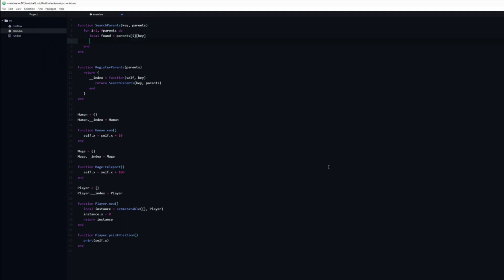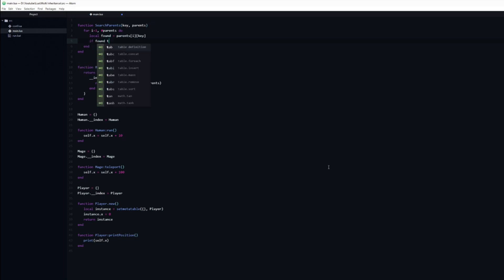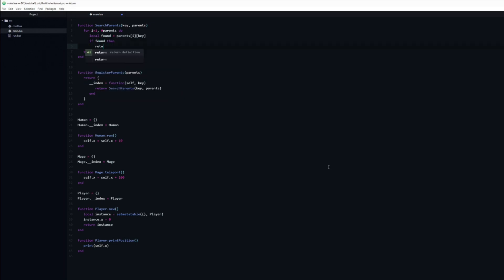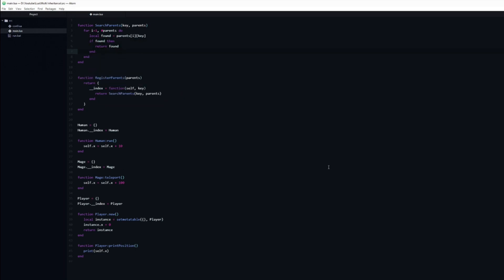Then we just need to check if found isn't nil, meaning it found the key, and return it. If it is nil, then the loop will continue until it either finds the key in another parent or runs out of parents.